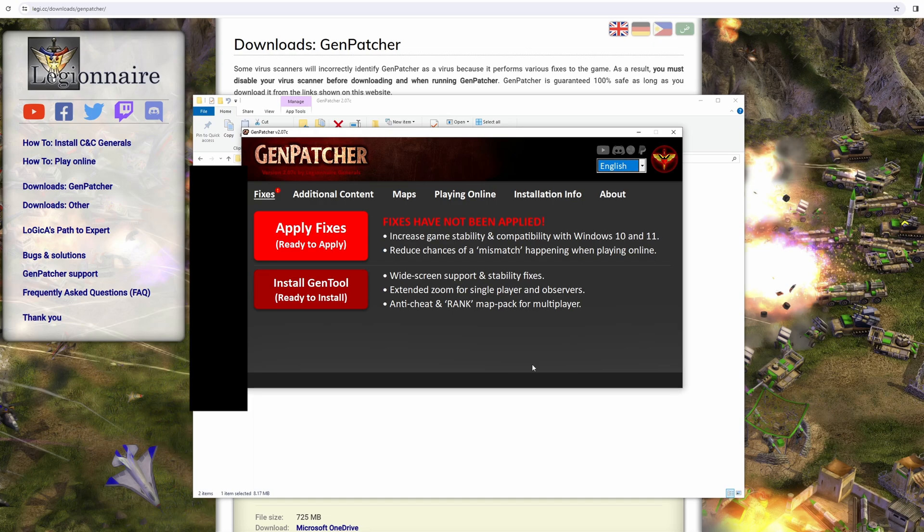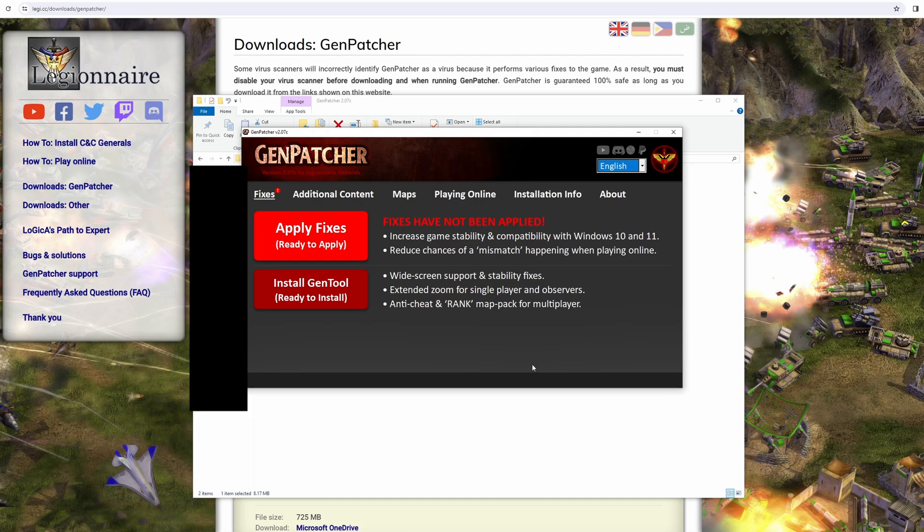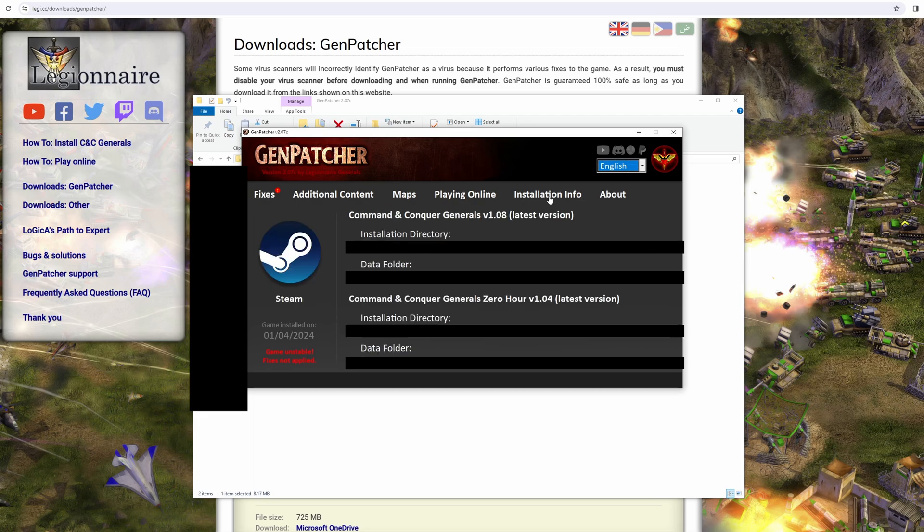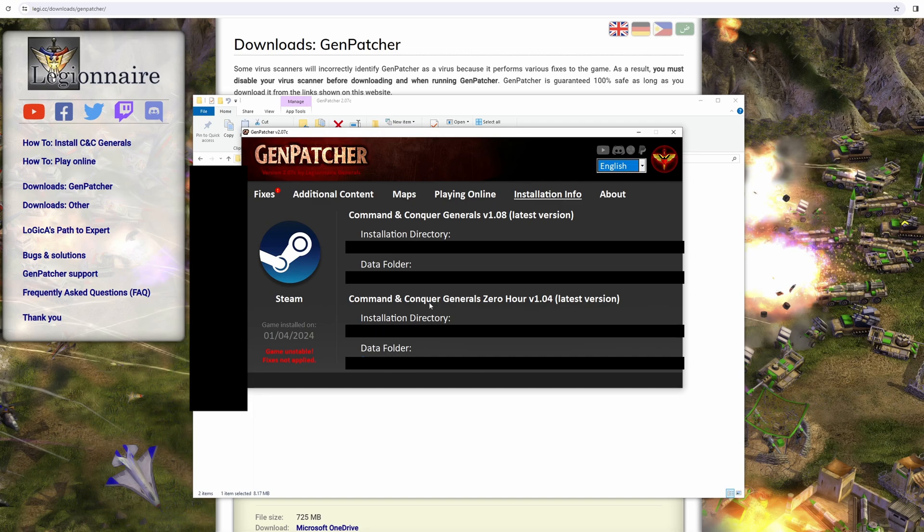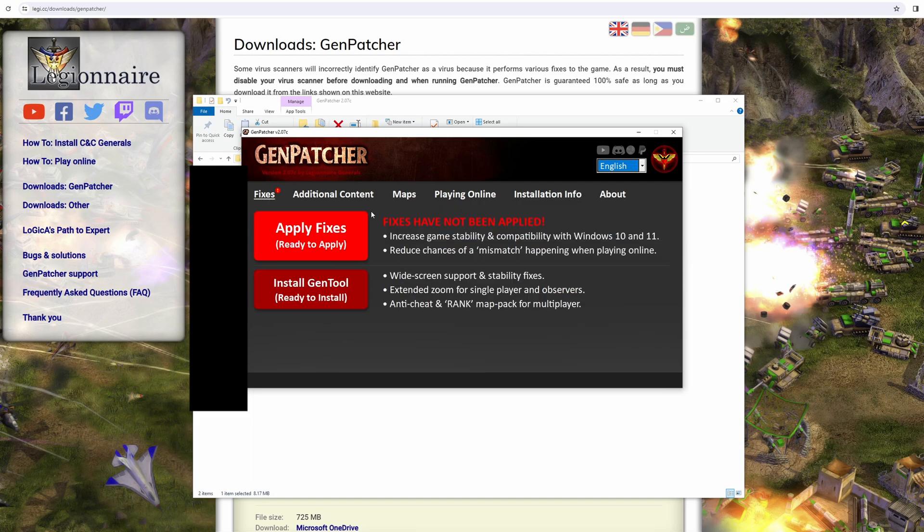Okay, so this is GenPatcher. You'll notice I have version 2.07c, that is the latest version available when I got it. This one will work with the Steam version. Your version may be newer than this, so don't worry if it's newer. The first thing you're going to want to do is click on Installation Info. It will have all of your directory details and it needs to show Command and Conquer Generals and Command and Conquer Generals Zero Hour. You want them both there. That is proof that you've loaded them both up and the GenPatcher has detected they exist.